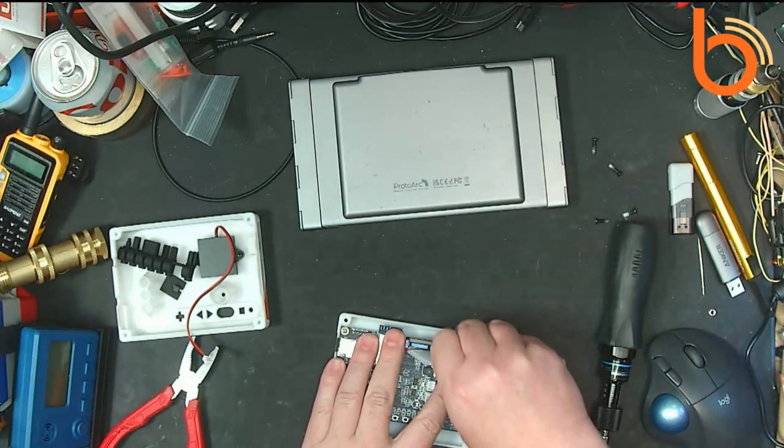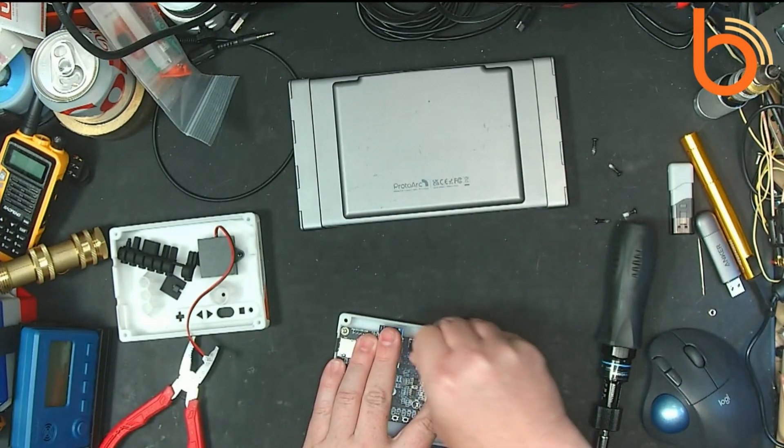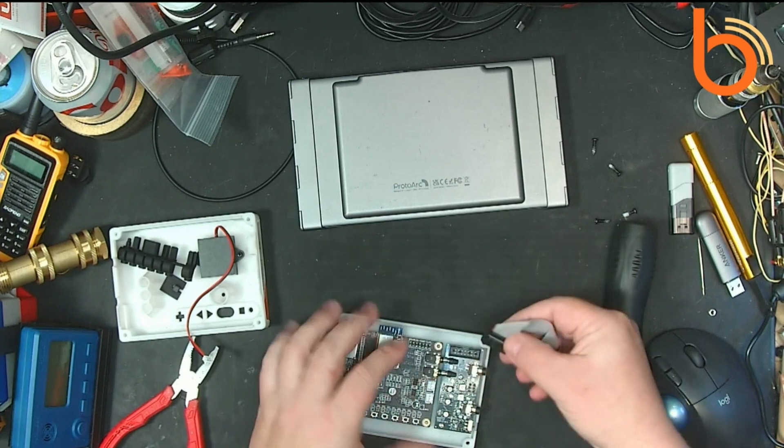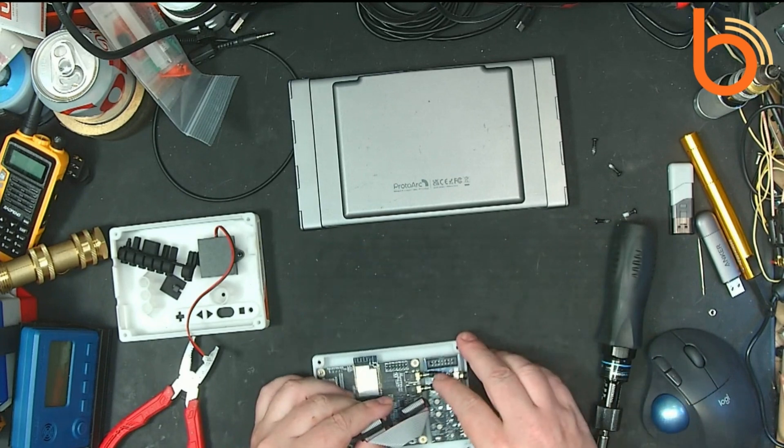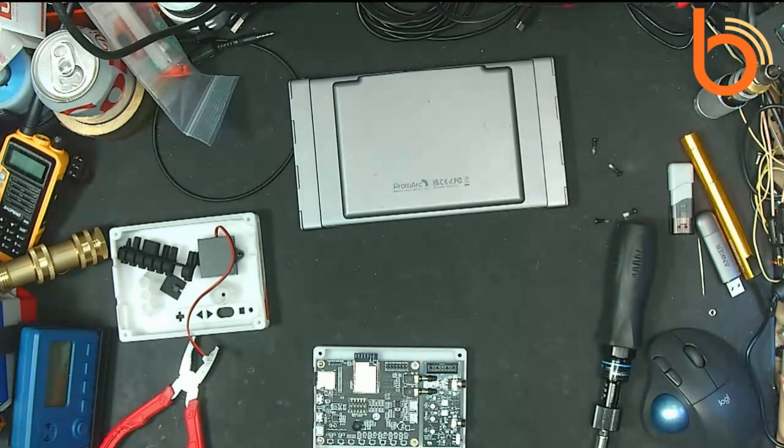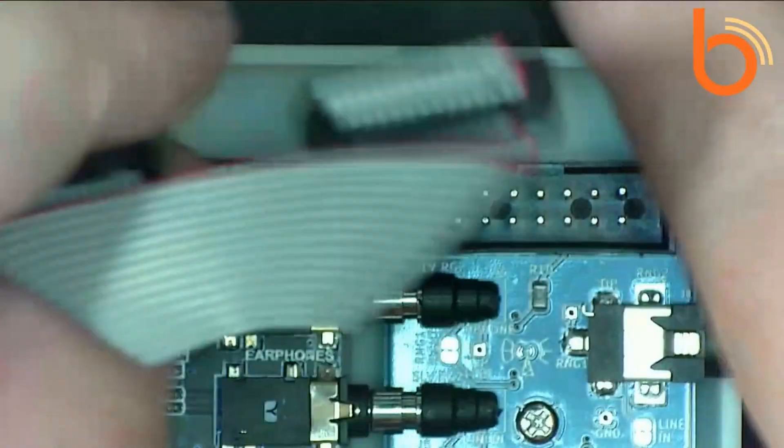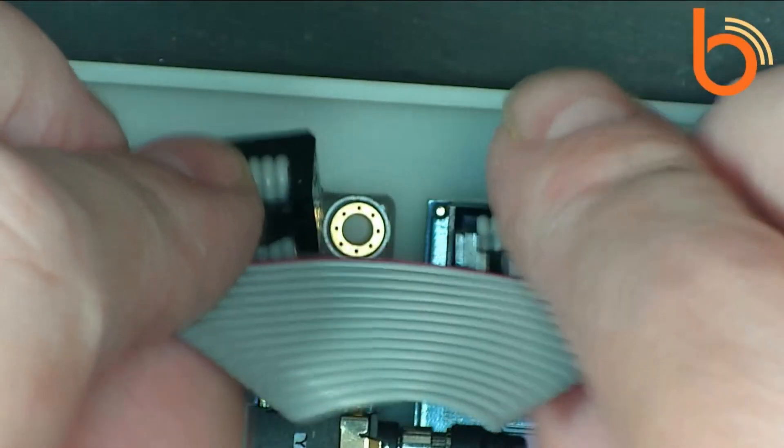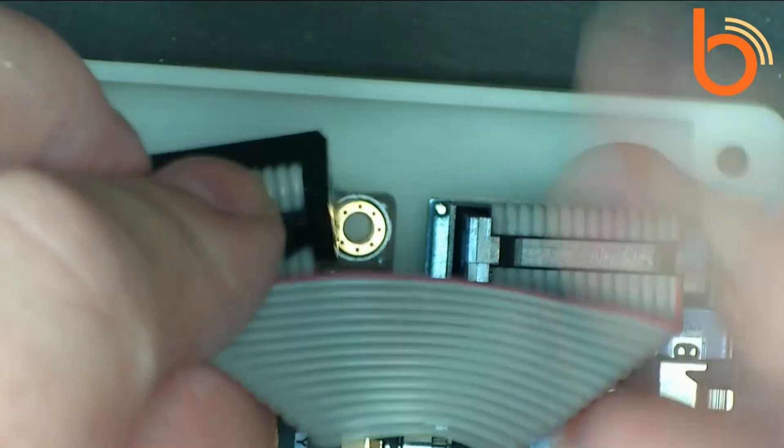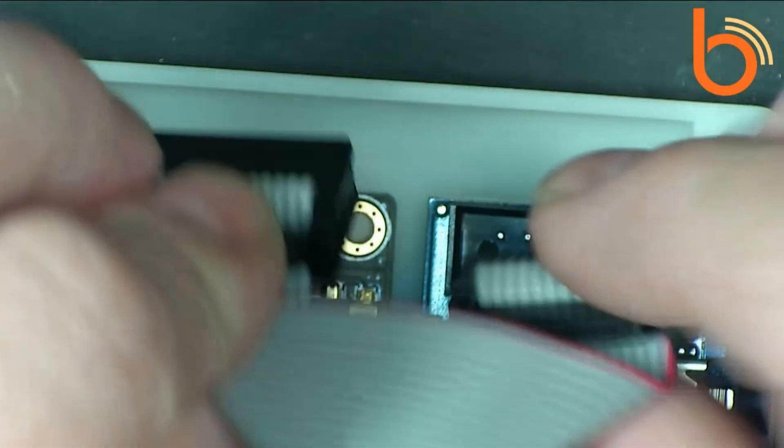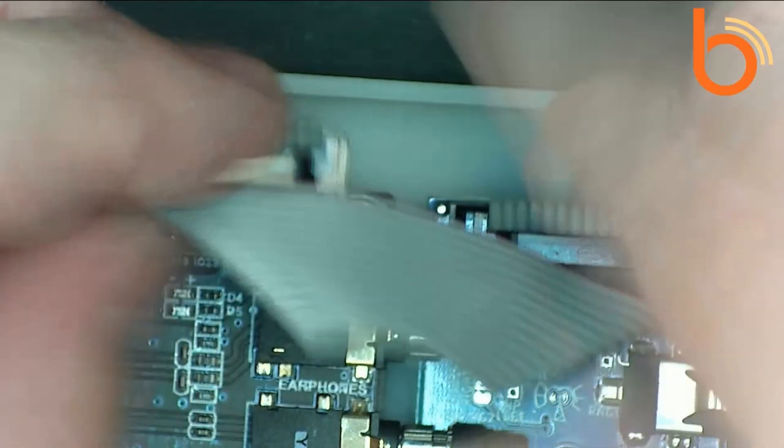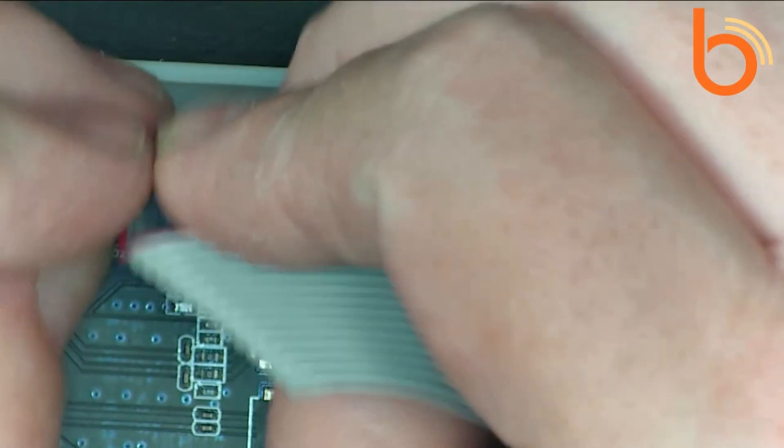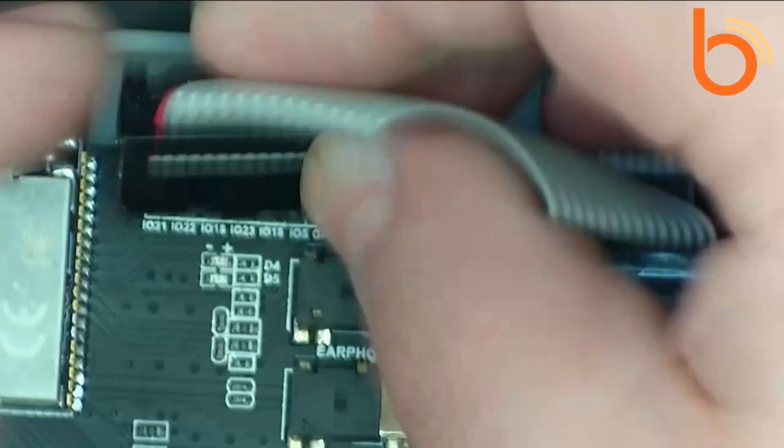If you do take this apart, just something to keep in mind on this ribbon cable. Let me go to a close-up view. On the ribbon cable on the right here, the little notch, the polarized notch, goes up. That's really your only option. And on the ribbon cable on the left, the ribbon notch goes down.